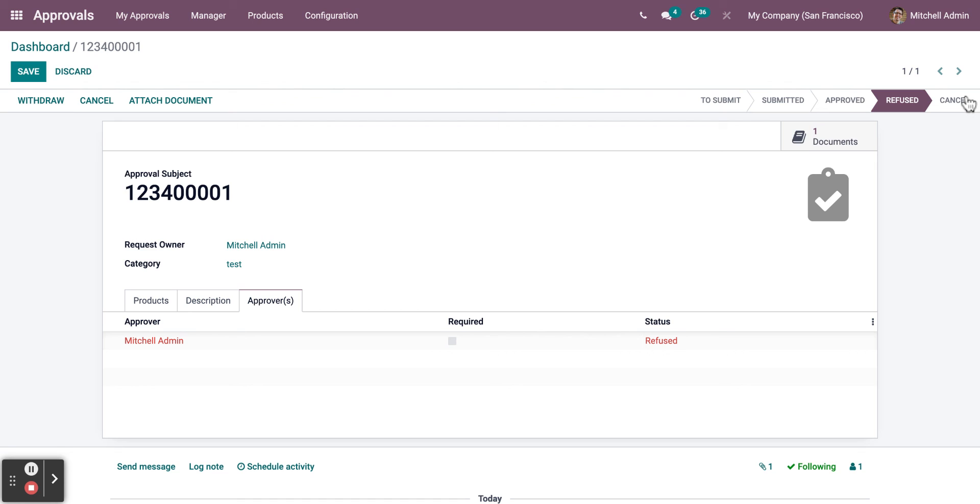The attached document will be uploaded right here. Well, that's it for Odoo 15 Approvals Module. Visit our website for more information regarding Odoo modules, or subscribe to our YouTube channels for additional videos. Thank you, and have a nice day.